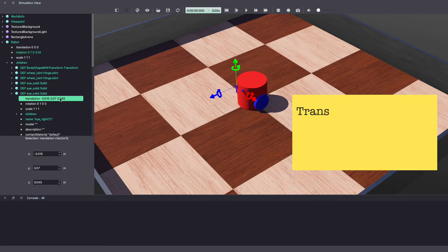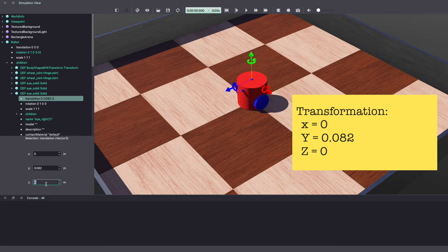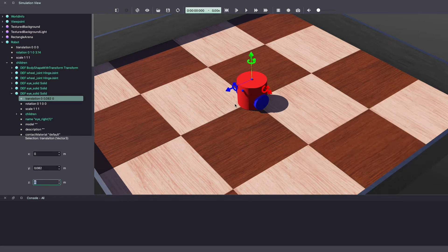Then click on it and change the transformation. Make X and Z equal to 0 and Y equal to 0.082. And as you can see in the Webots world, we added a small blue object on top of the robot.